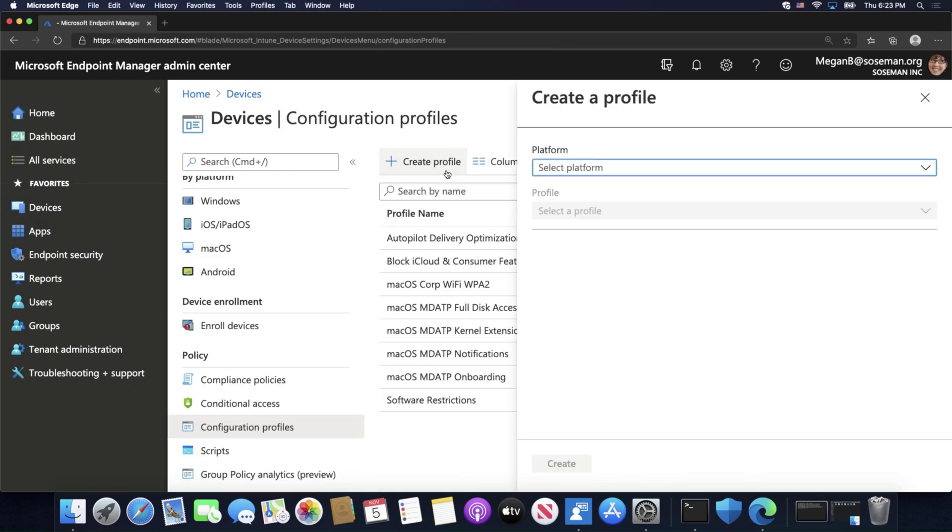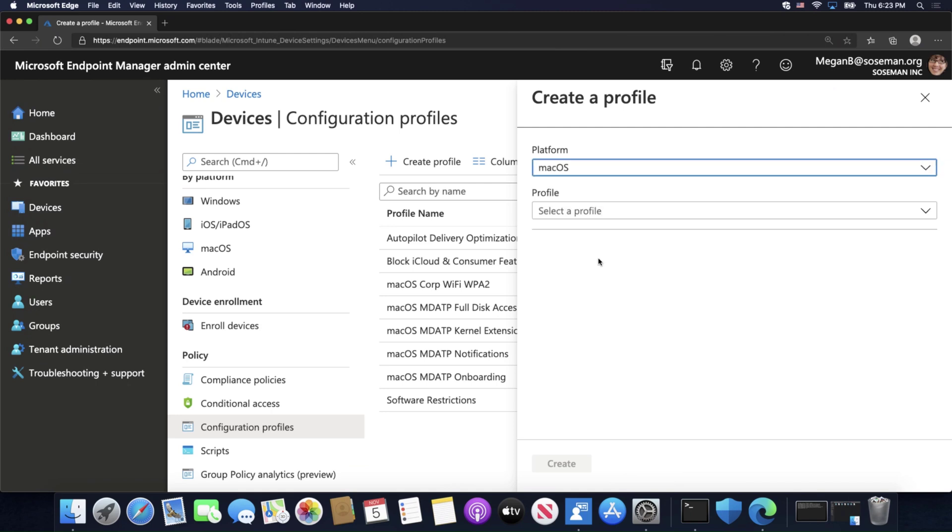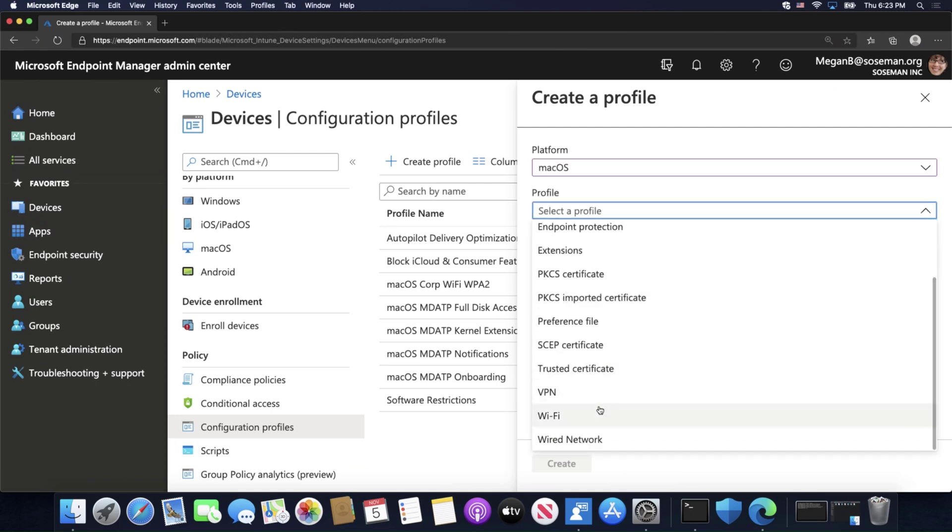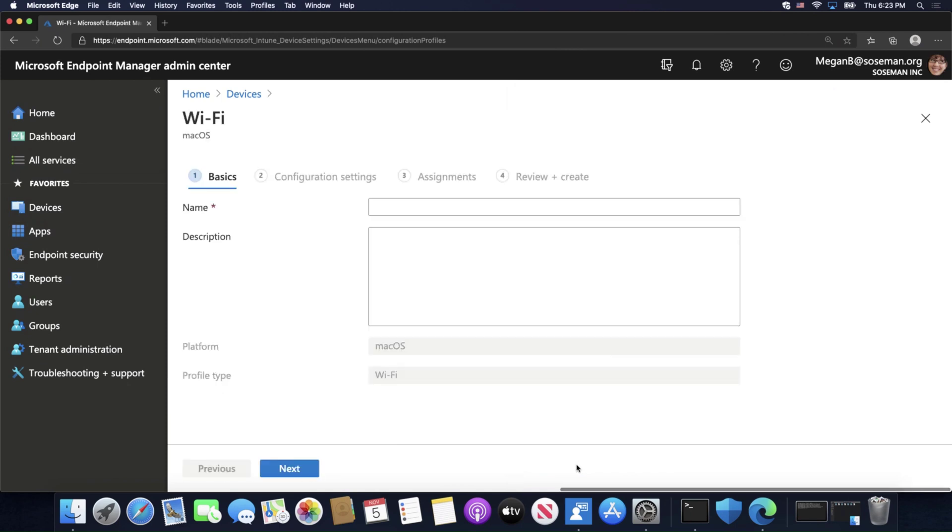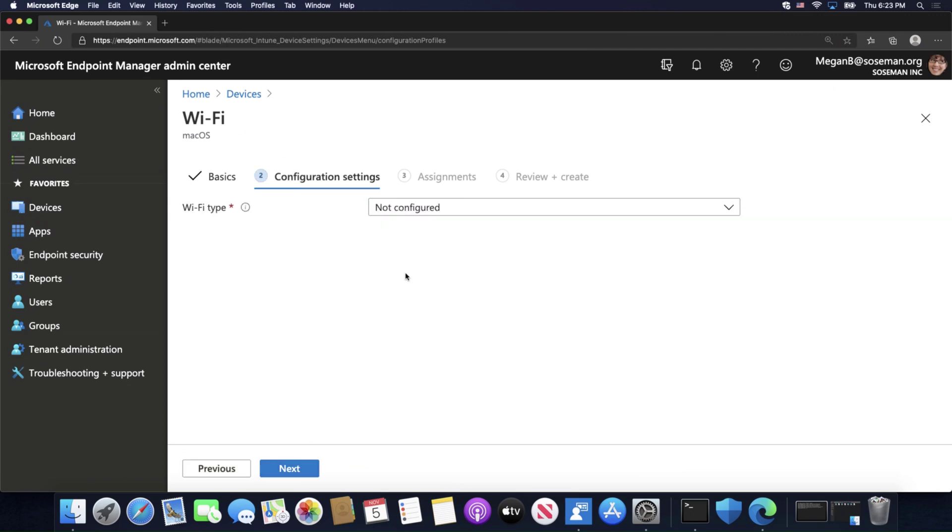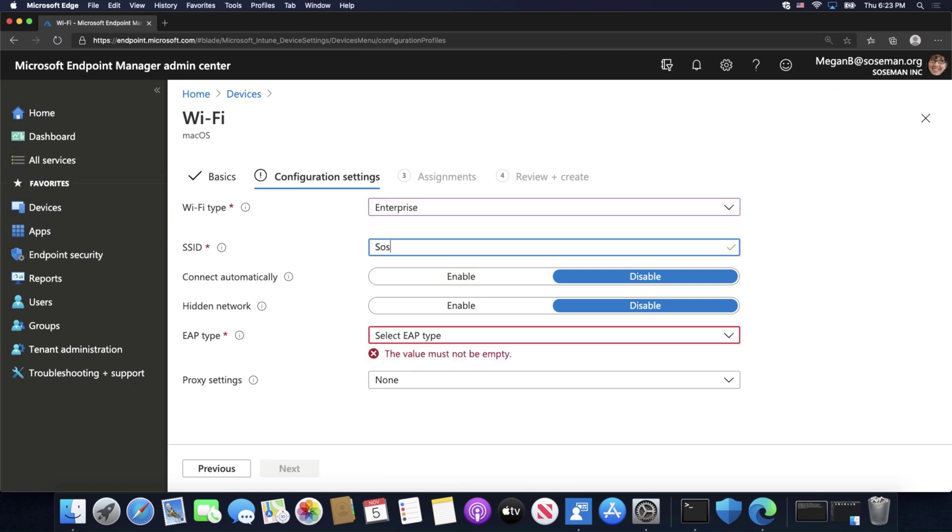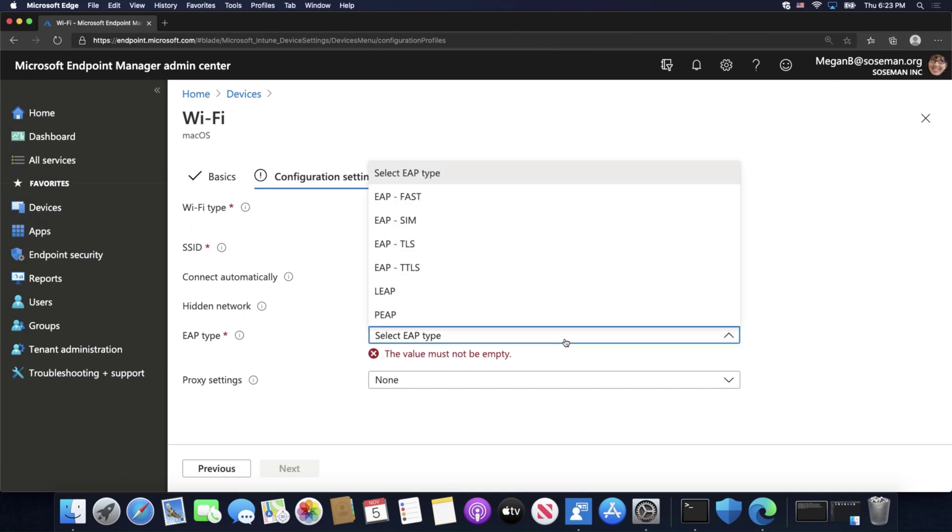So, let's go ahead and create a profile, and we're going to choose Mac OS, and for Wi-Fi is our profile type, and we're going to call this Mac OS Enterprise Wi-Fi. Under Configuration Settings, we're going to choose Enterprise, and we'll call this SOSmanCorp, SOSmanEnterprise, and Connect Automatically, sure, why not?